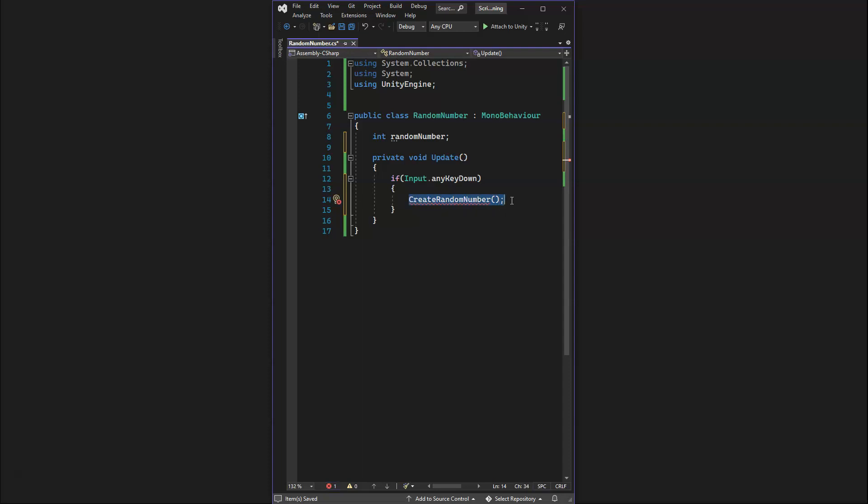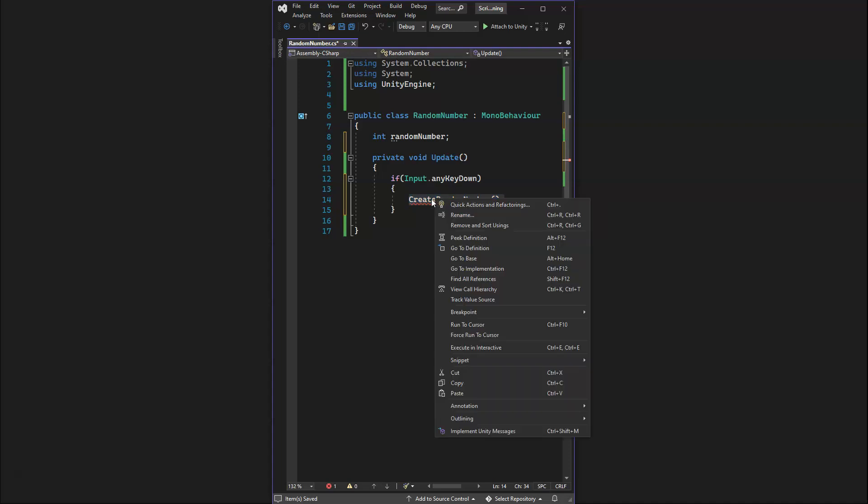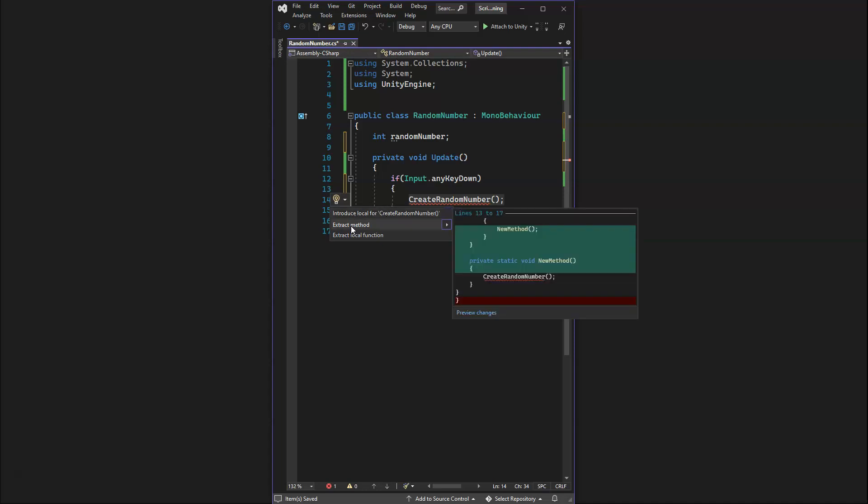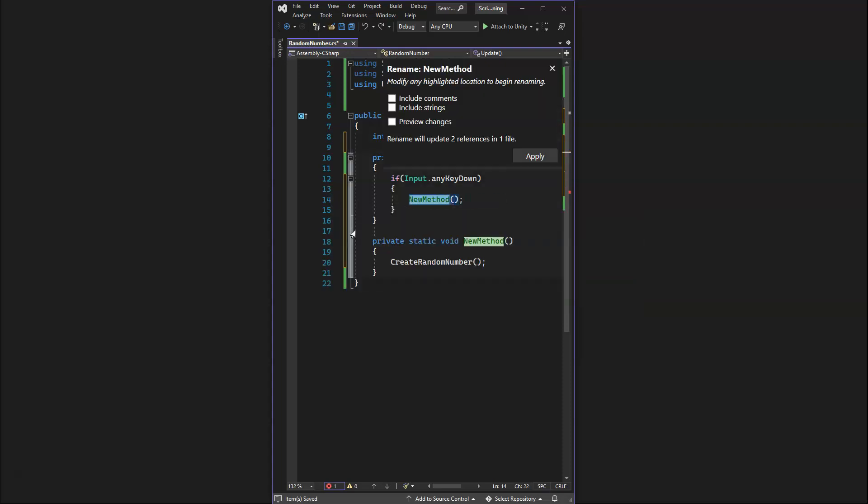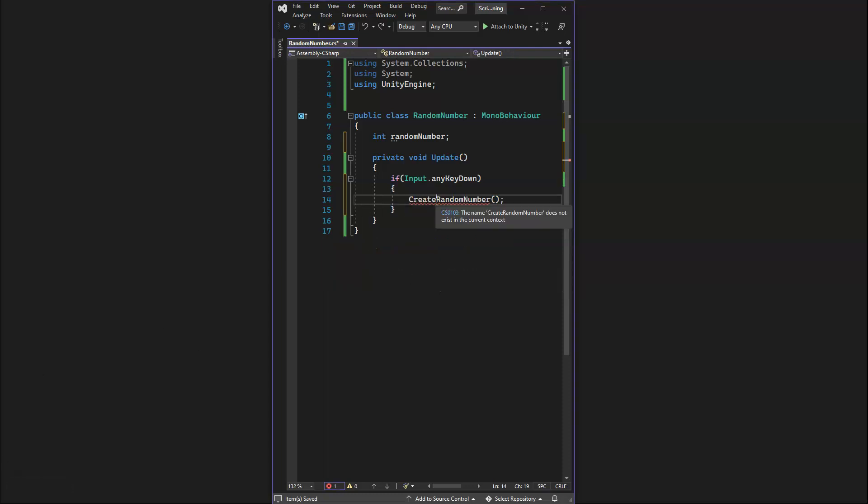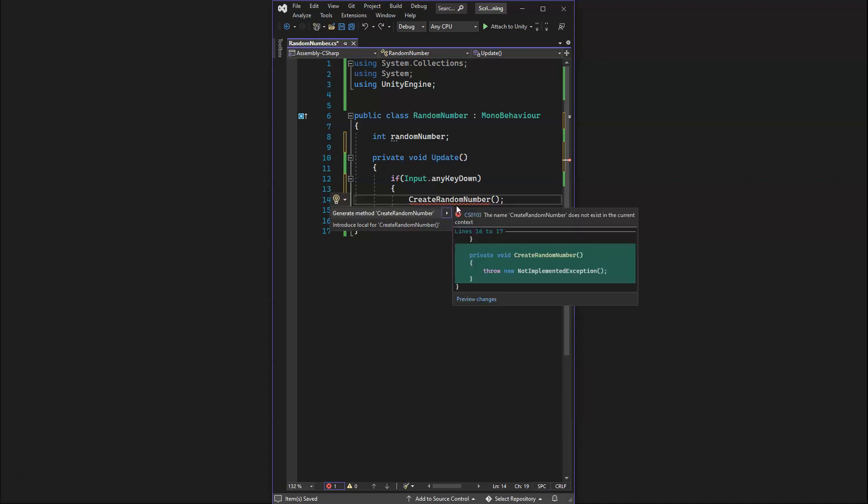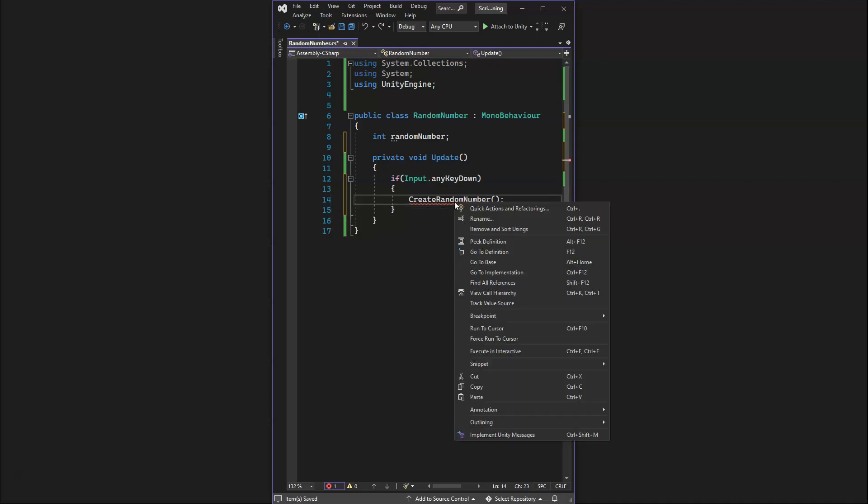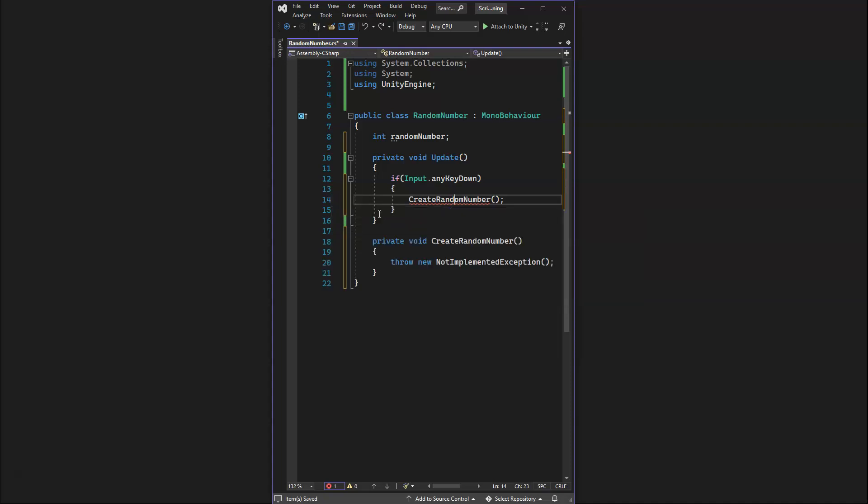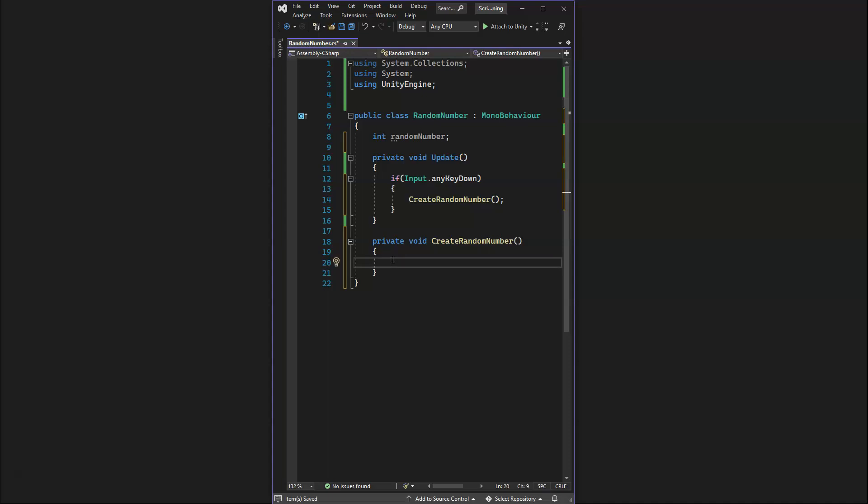We're calling a function that doesn't exist. It says this doesn't exist, so we can simply right-click, quick actions, and we're going to say introduce, let's do extract method. We can right-click and do quick actions and generate method. When we do generate method, it'll create it down here. We can delete the instructions inside there.